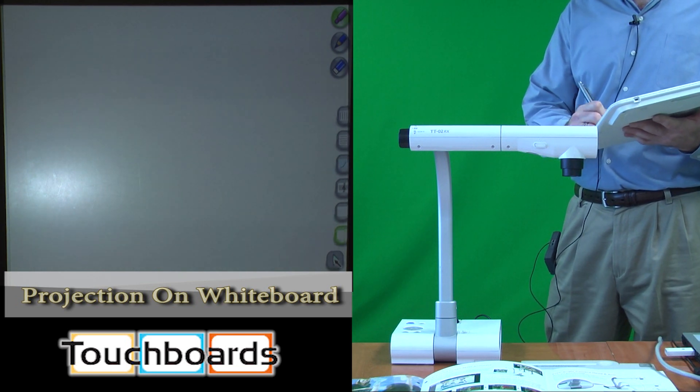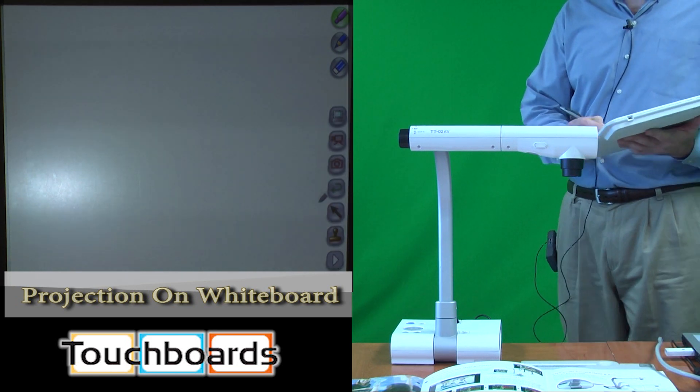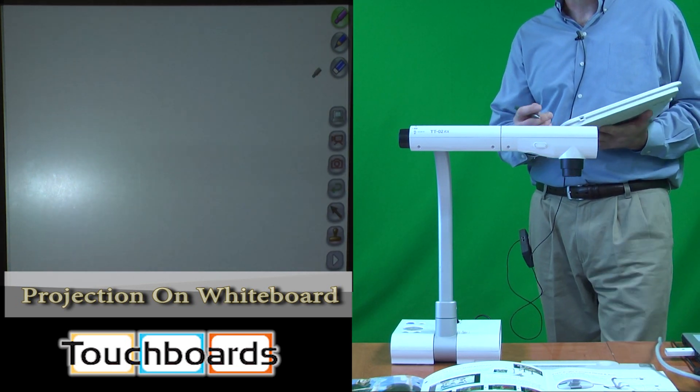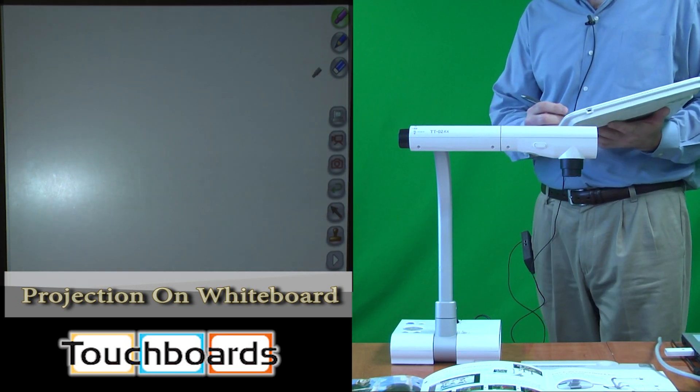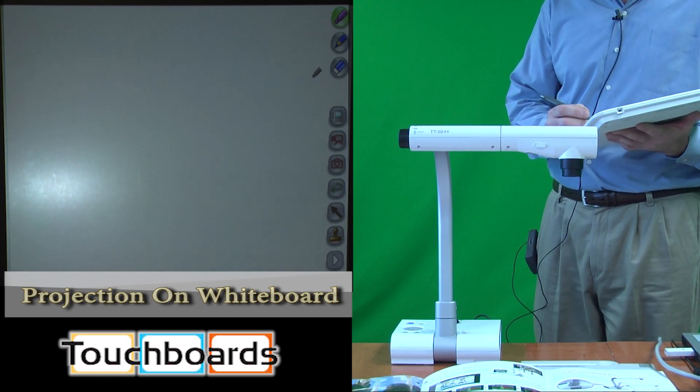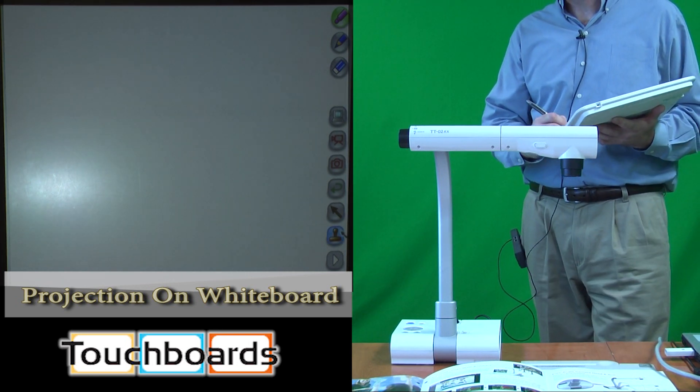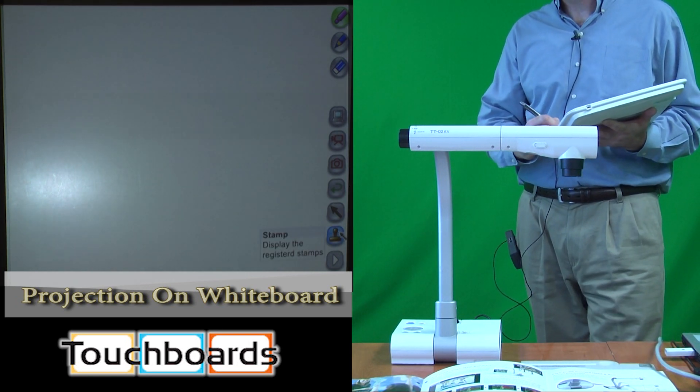This becomes a very handy accessory for our TTO2, and it will also work with several other ELMO document cameras that you may already have or may be interested in buying.